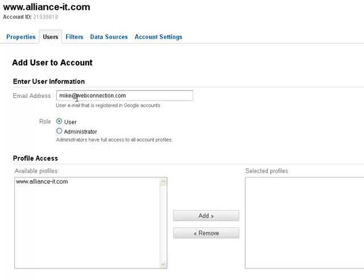And you can either select user or administrator. The difference between the two is user allows them to log in and just view your Google Analytics, while administrator allows you to log in, view, and also configure analytics.